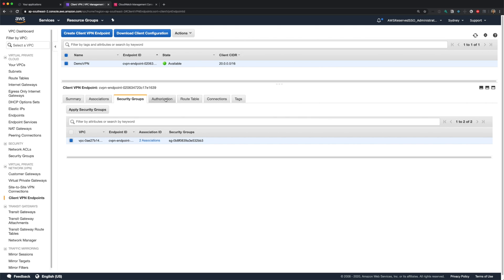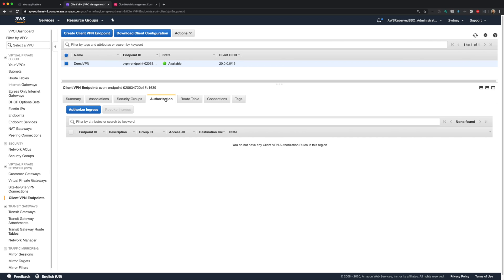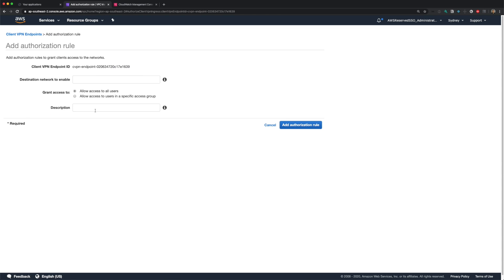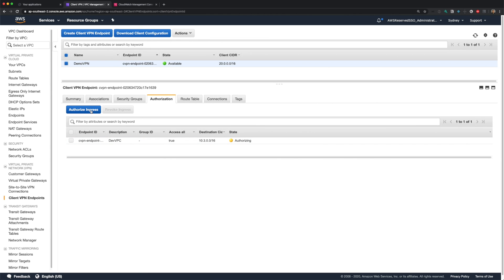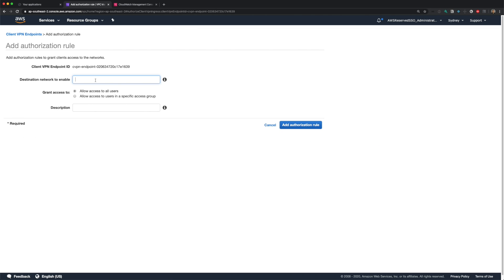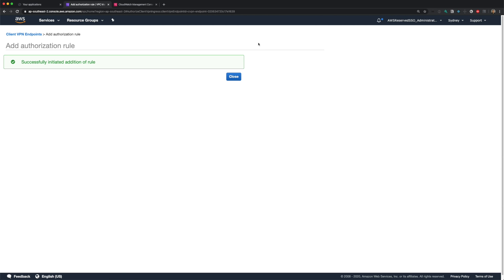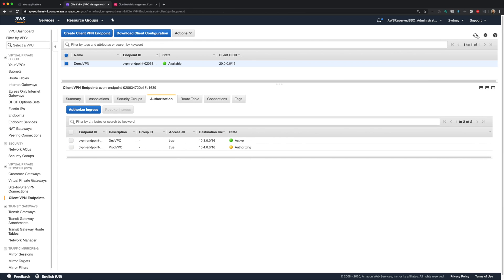Next, we have authorization tab. As I mentioned earlier, we can define destination networks we would like to allow as authorization rule. Let me add rules for my dev-CIDR range and prod-CIDR range. Click on authorize ingress. For destination network, I'll provide my dev-CIDR range. You can provide access to all users or specific AD group. If you have a different set of users for your dev and prod accounts, you can create an ingress rule specific for that AD group. I'll provide access to all users for this demo, and provide some description here. I'll add another rule for my prod-VPC. You can add all the networks you wish to allow access as authorization rules. Both my rules are now active.